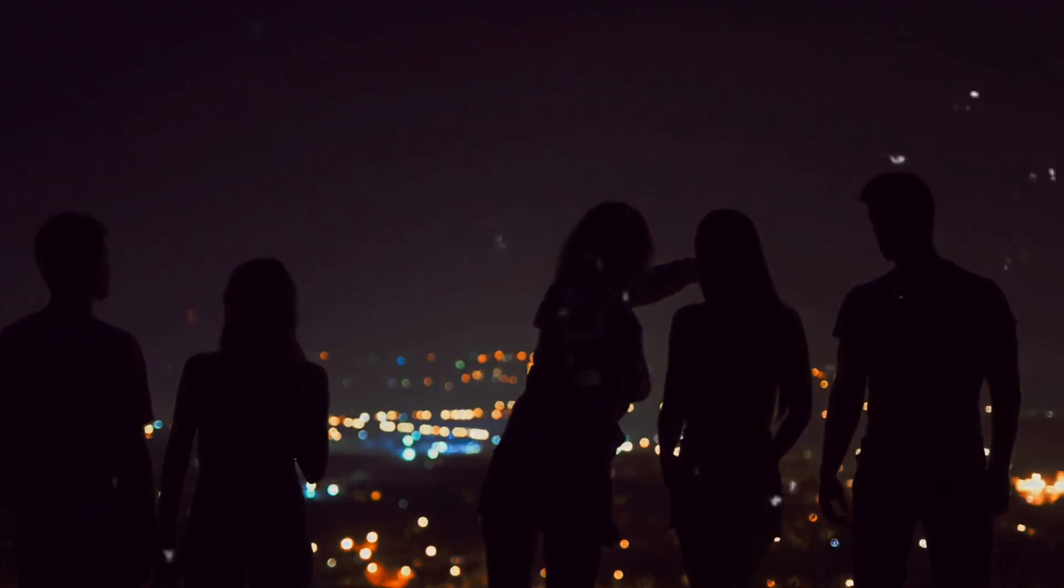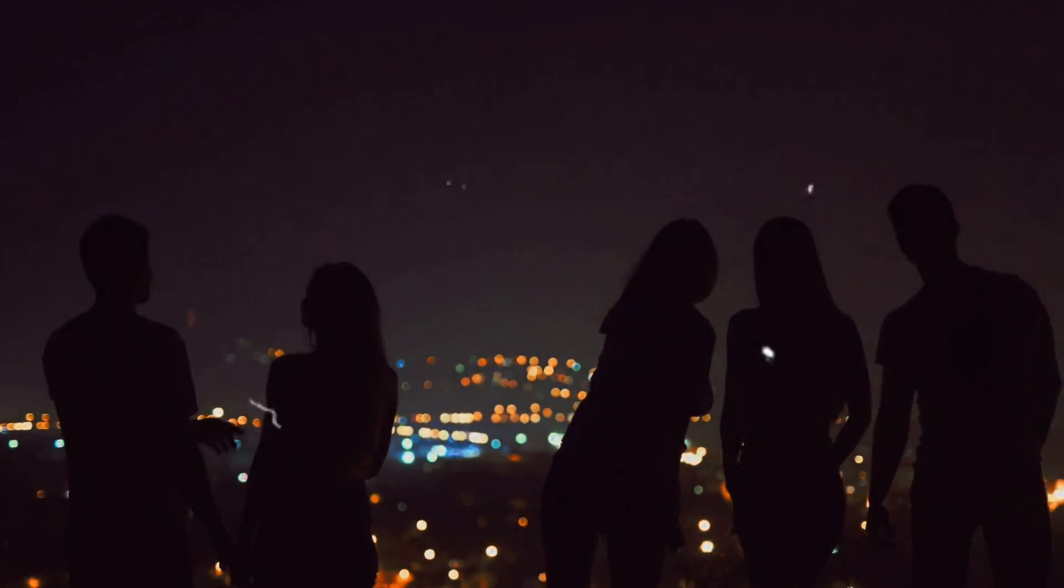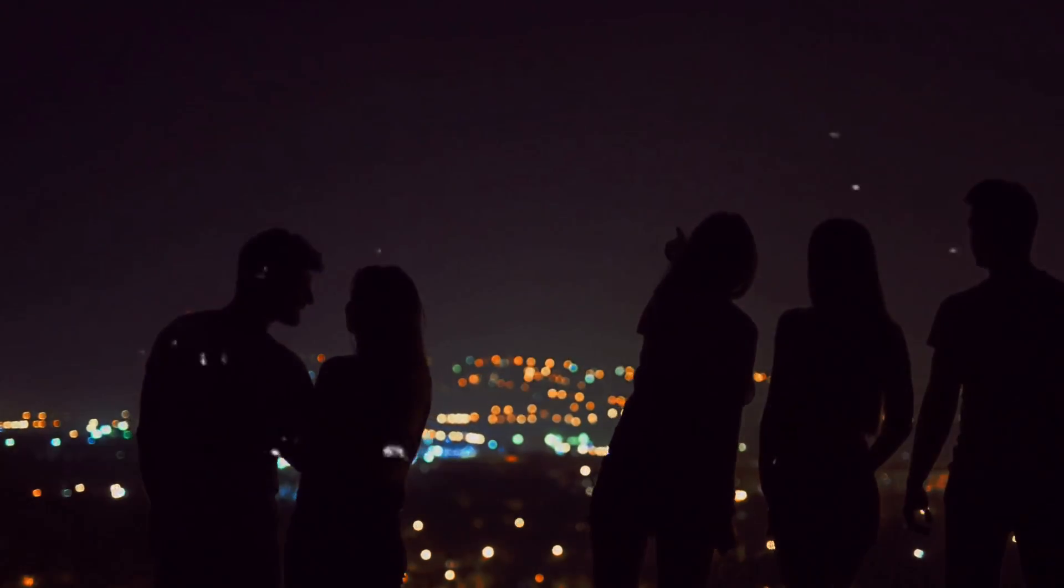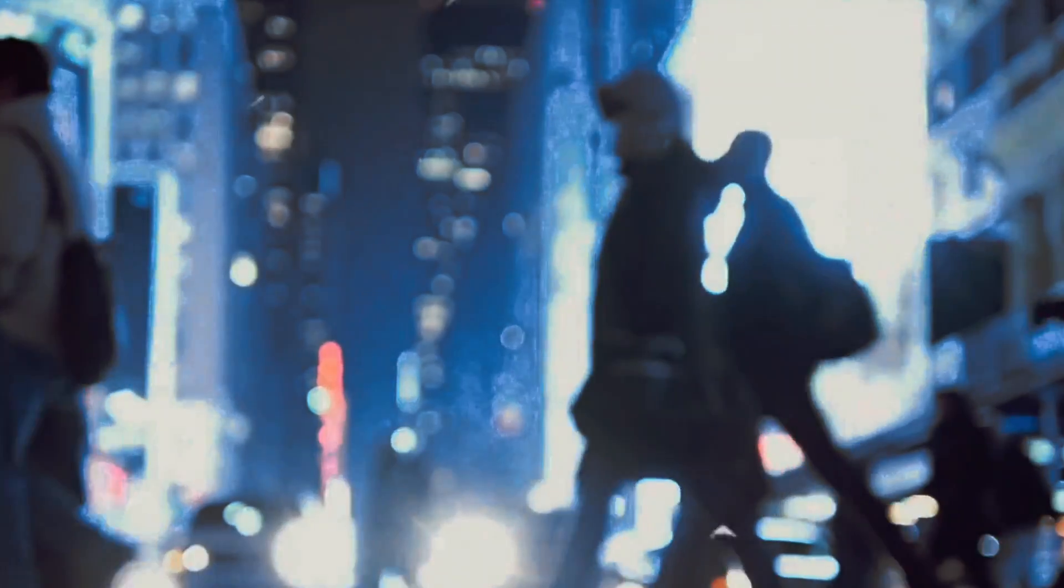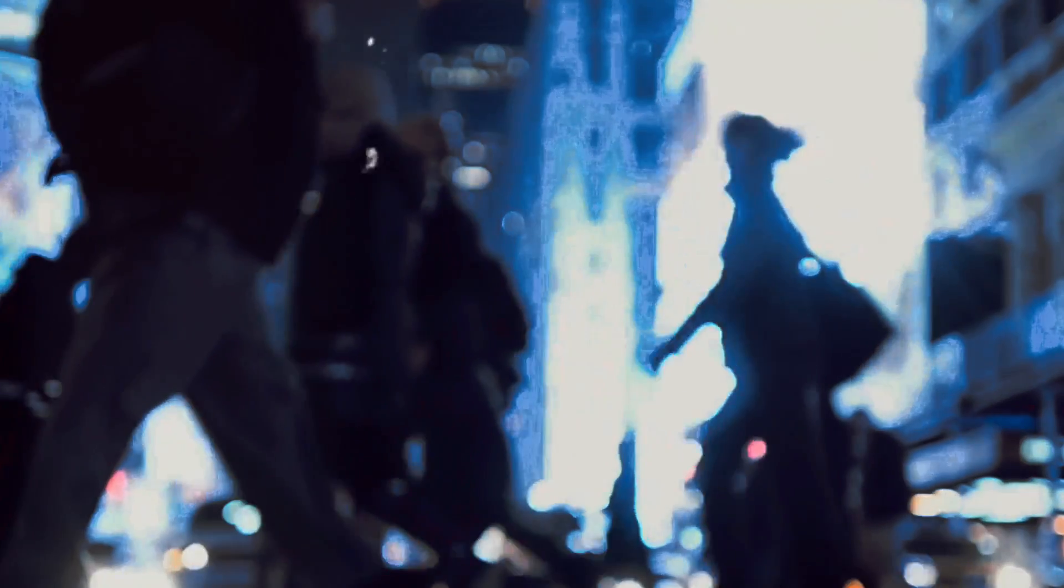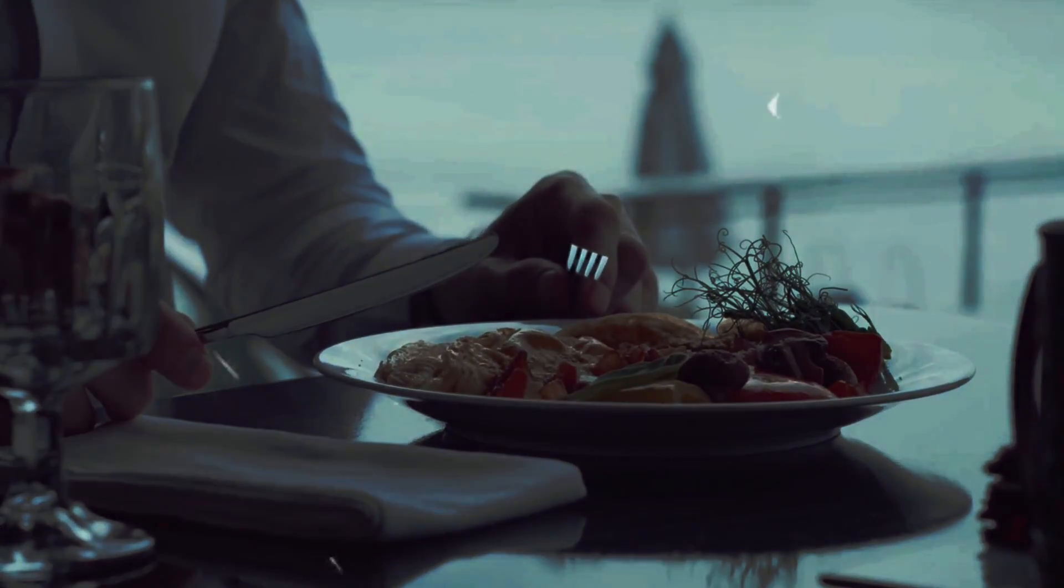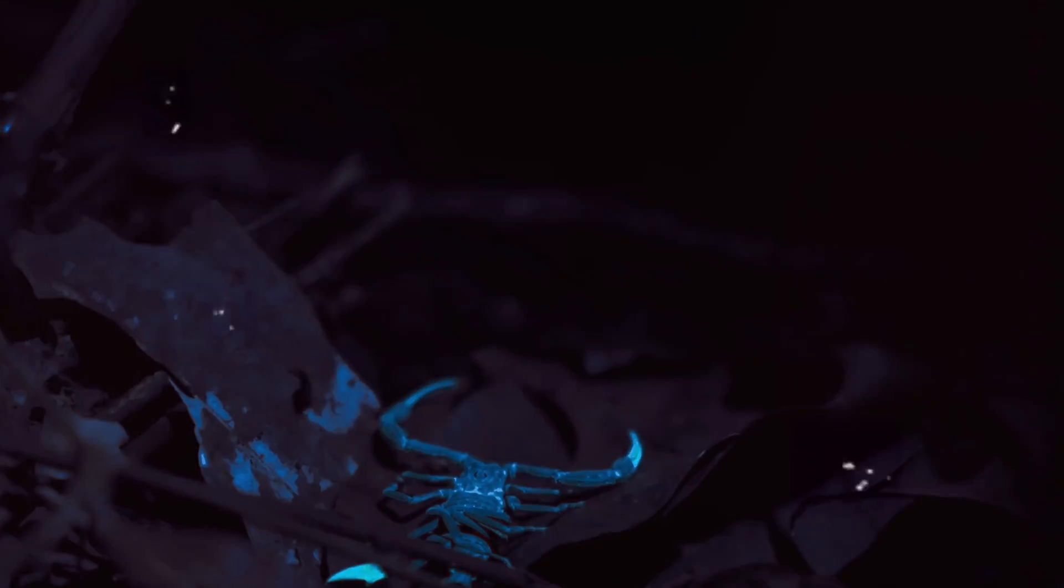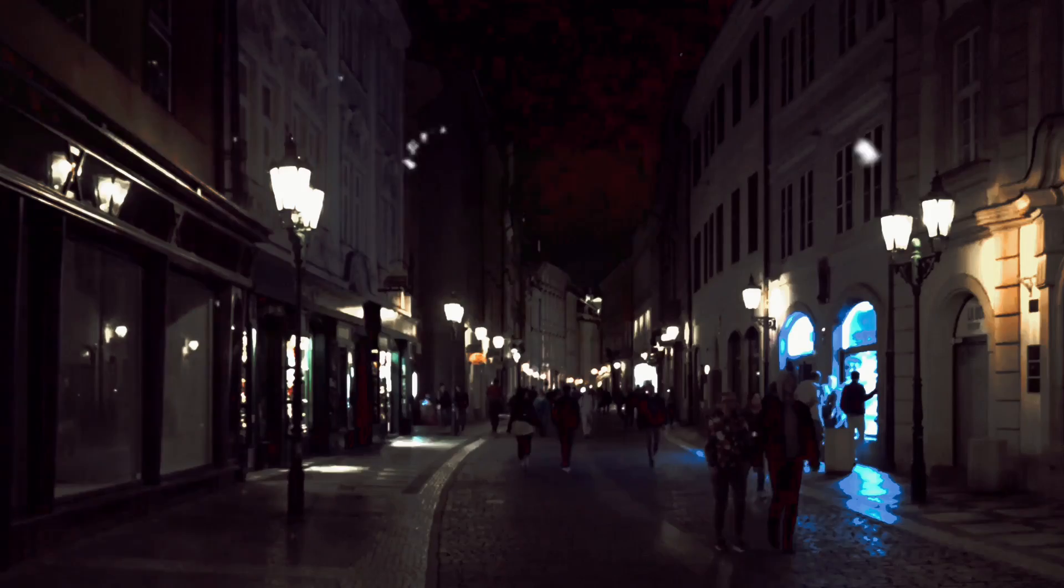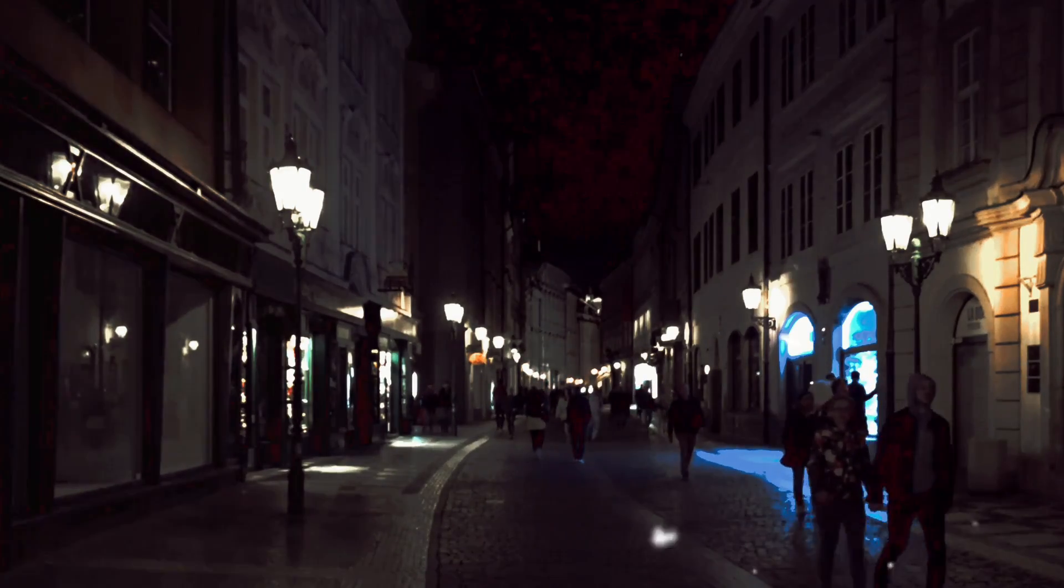But what if I told you that this beautiful phenomenon isn't just limited to the depths of the ocean or the tranquility of a forest? What if I told you that it's closer than you think, that it's within you? Yes, you heard that right. We humans too possess this fascinating ability to glow, to emit light. This is what we call human bioluminescence.